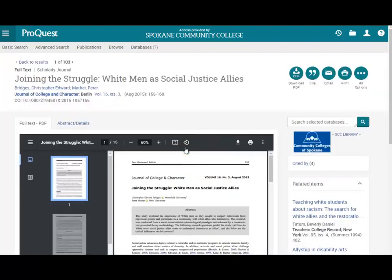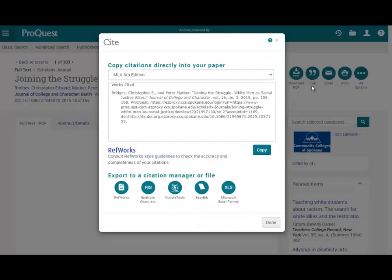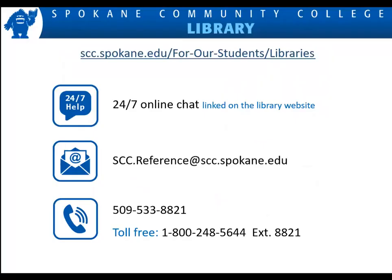All library databases have a cite link, which gives you an automatically formatted citation in MLA, APA, and other styles, which you can copy and paste into your research paper. If you have questions or want research help, contact an SCC librarian or a 24-7 chat librarian any time of the day or night.